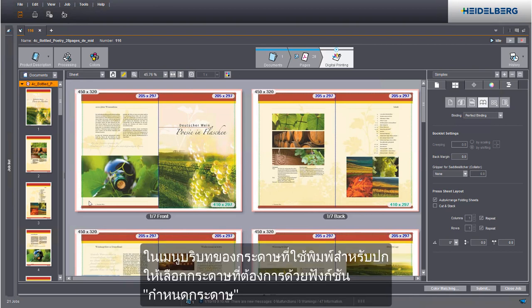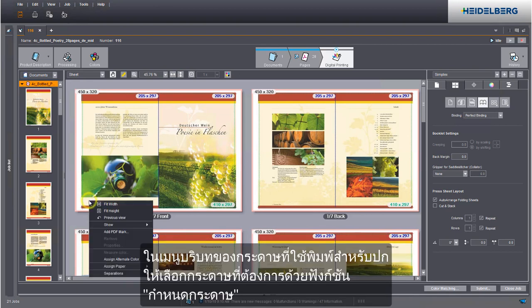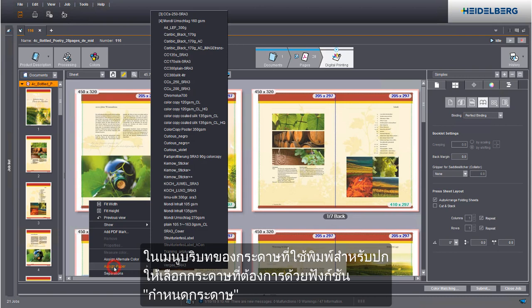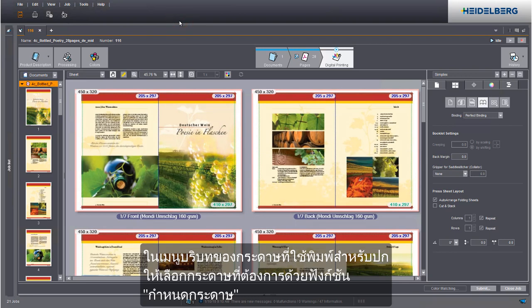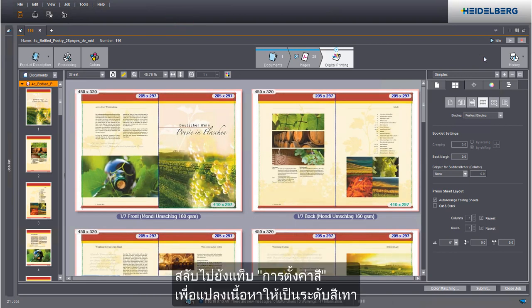We now assign the cover paper. In the context menu, select the paper you want. Then go to the color settings tab to convert the content to grey.